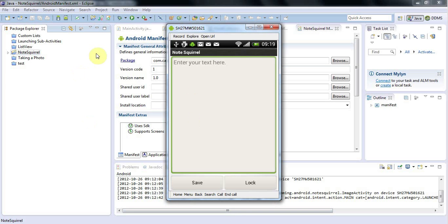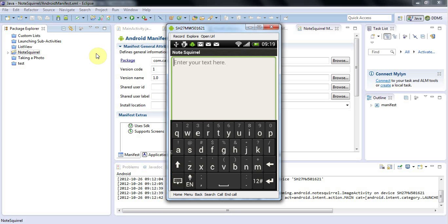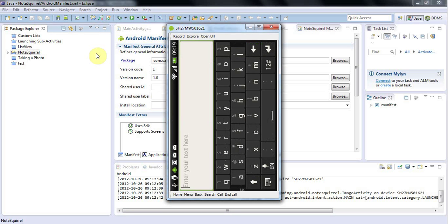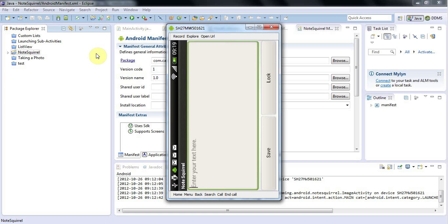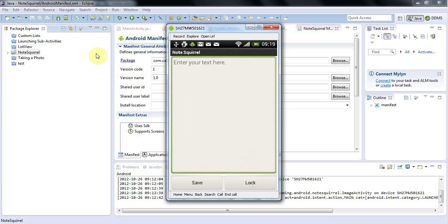And things you should check are, for example, make sure obviously that your application works, check it as much as possible. Check that when you turn your phone on its side and you go into landscape mode and back again that your application doesn't crash.